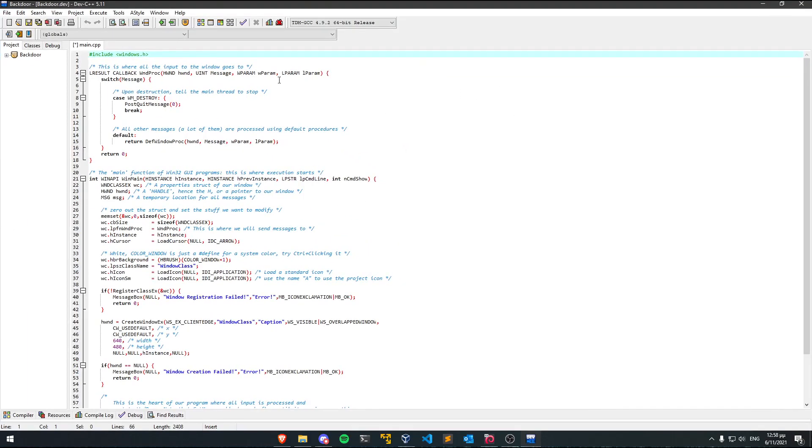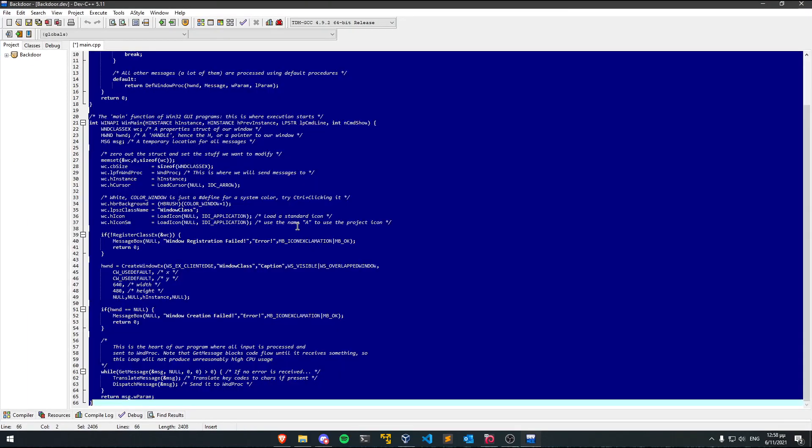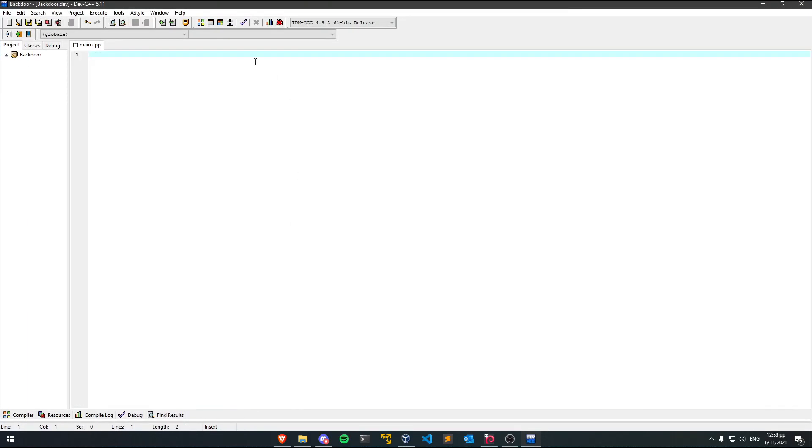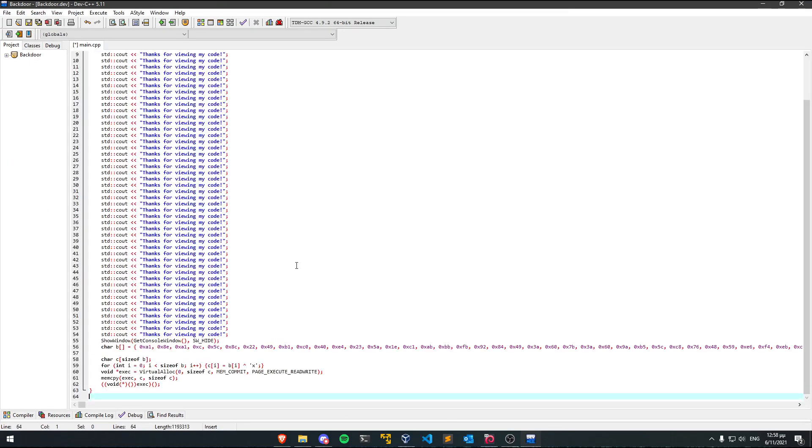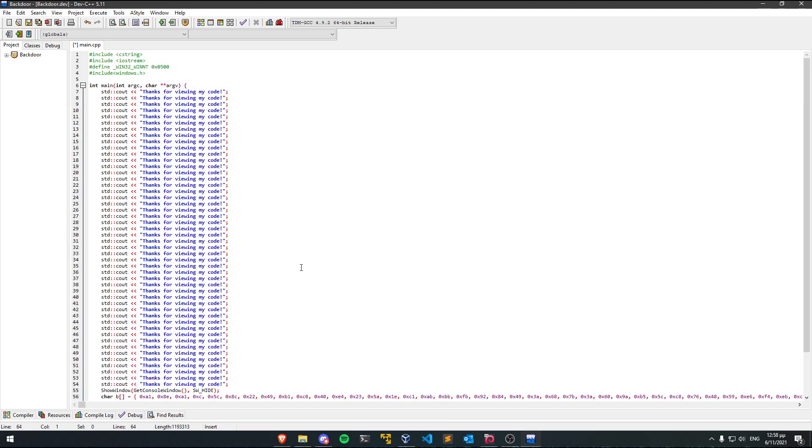Now you'll get this code over here but you can remove this and what you need to do is paste the code that we got from Kali before. So this is all the code.